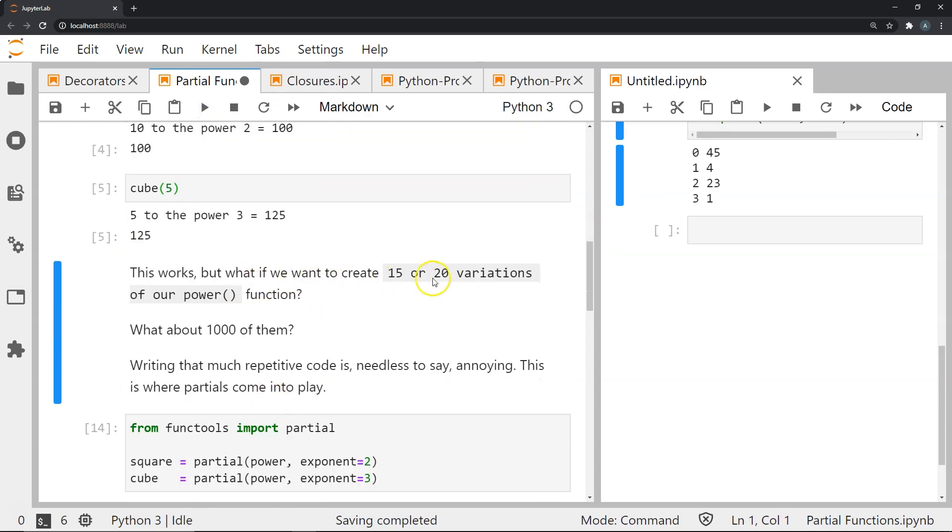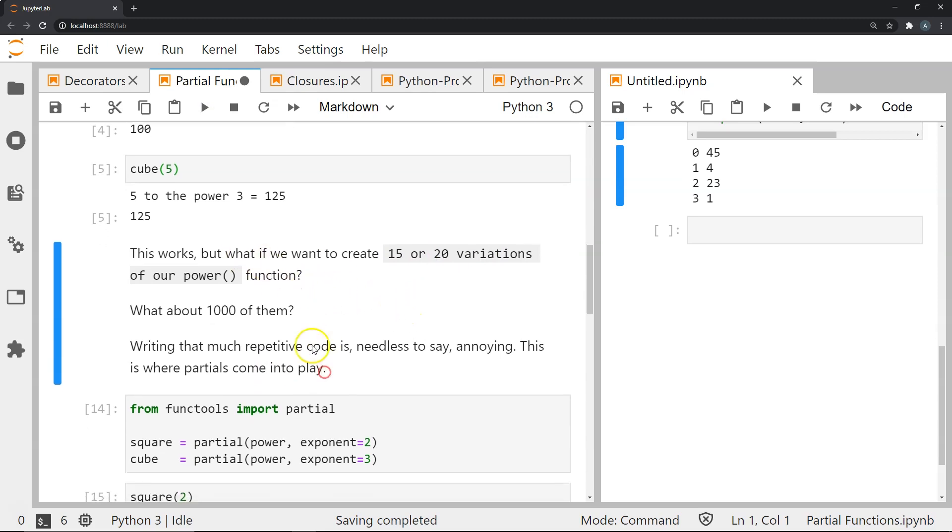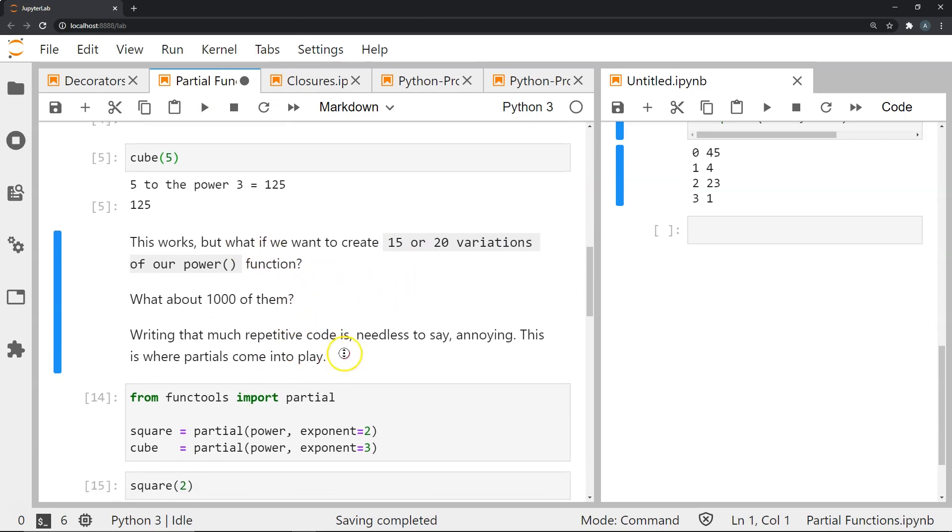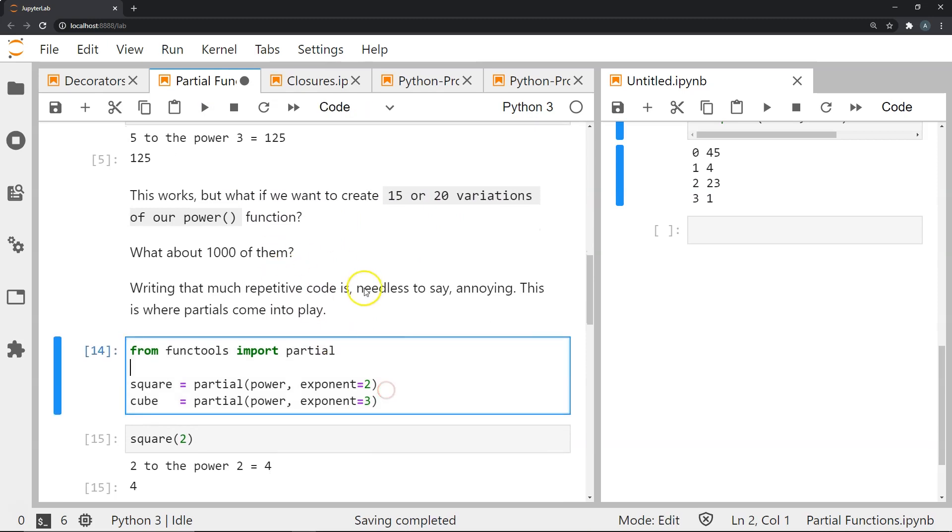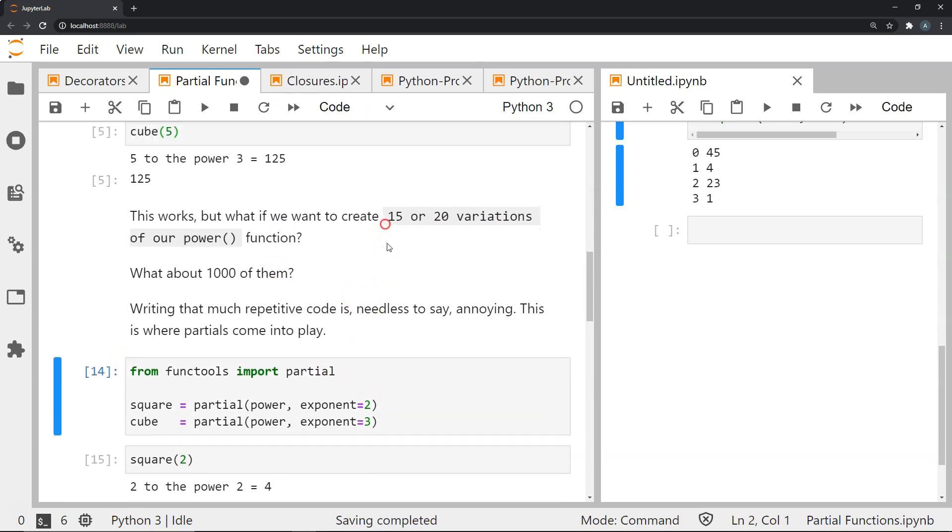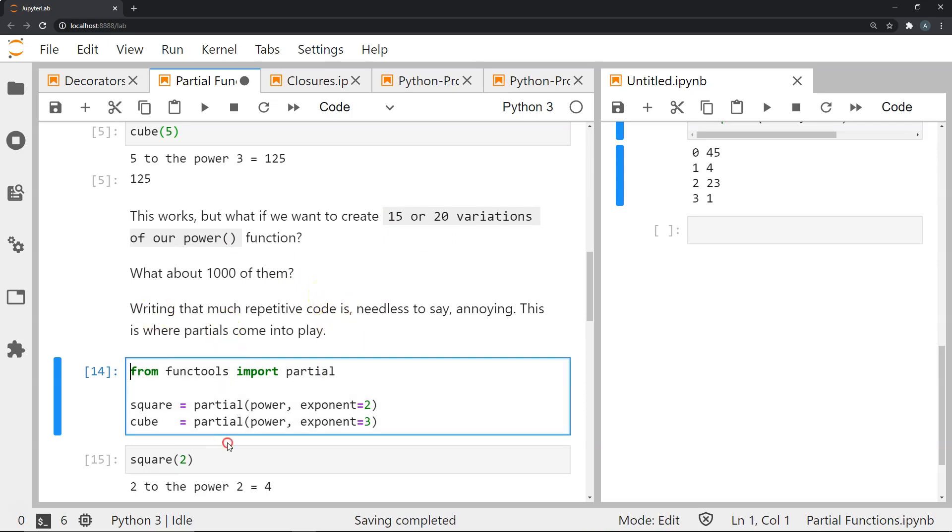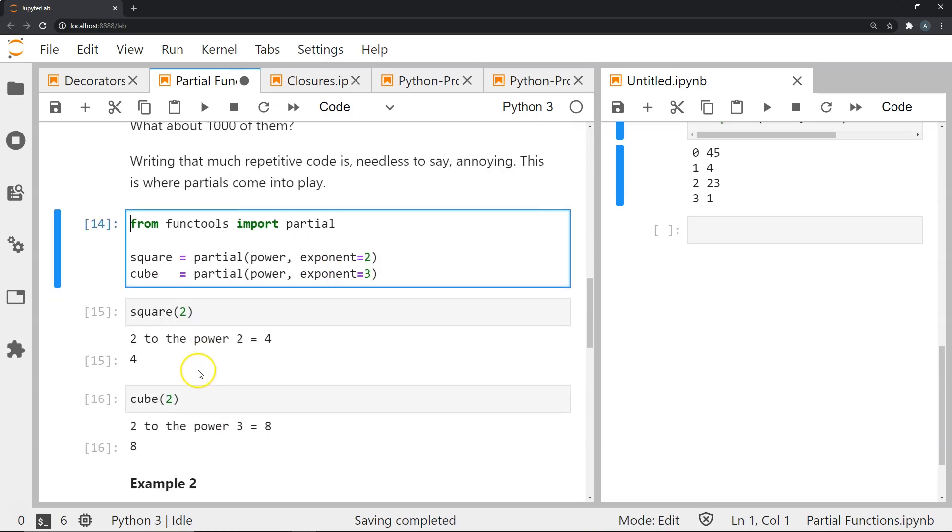This works but what if we want to create 15 to 20 variations of our power functions, or even 1000 of them? Defining a function for each case is obviously very repetitive and annoying, and this is where we will find partial coming into play.